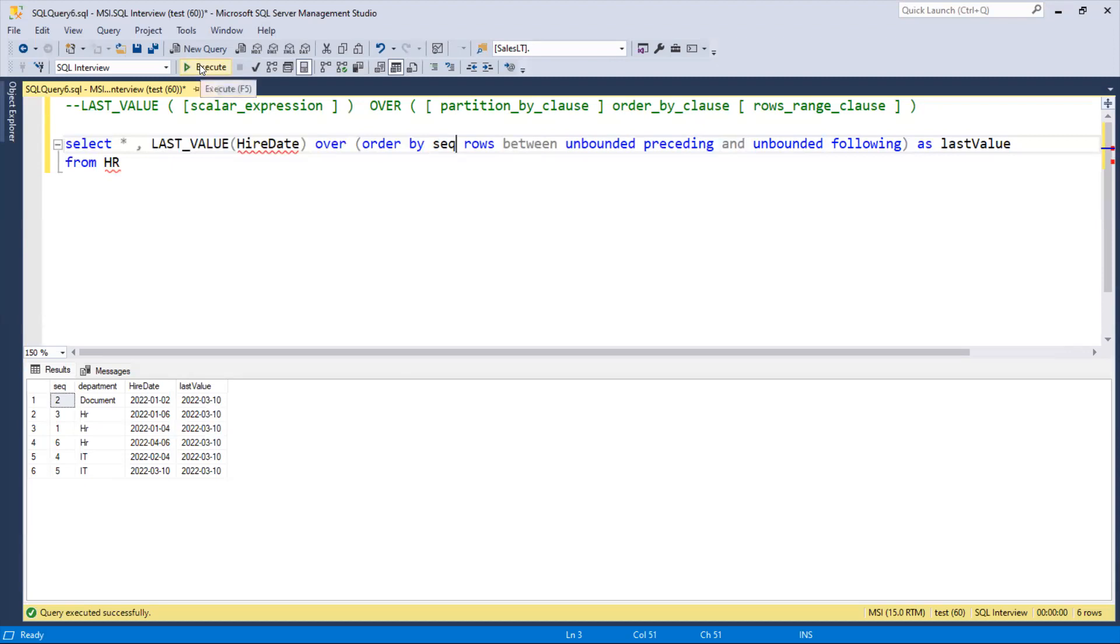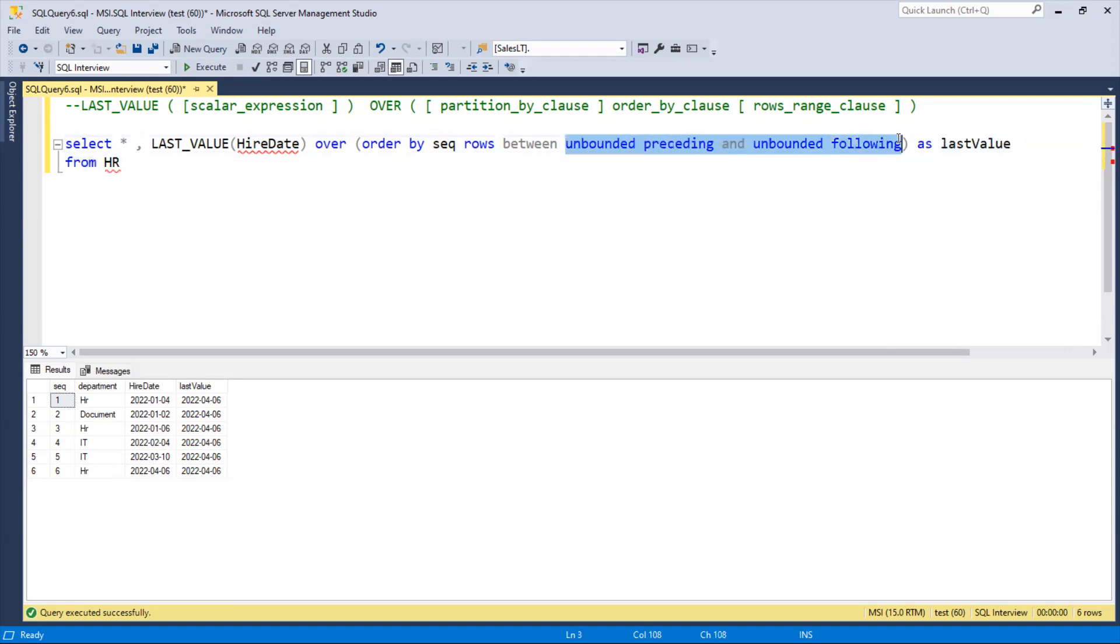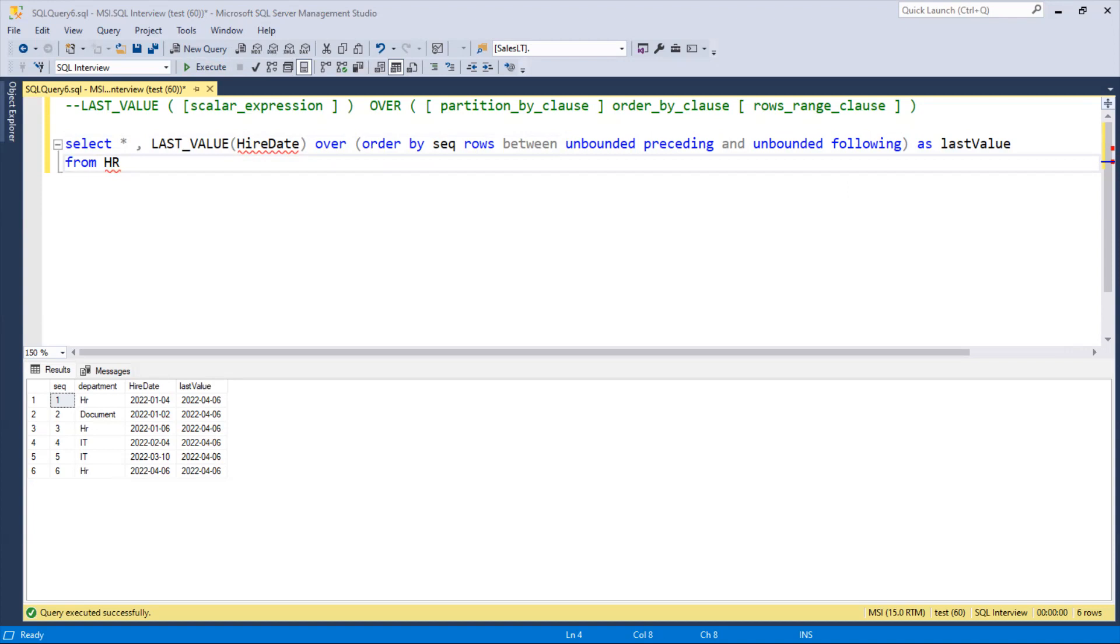So I hope you understand how we need to use unbounded preceding and unbounded following to get the last value. If we need the last row overall, we use this. If we need department-wise or by sorting order, we can use it normally or with PARTITION BY as well. I hope you like this video. Thank you.